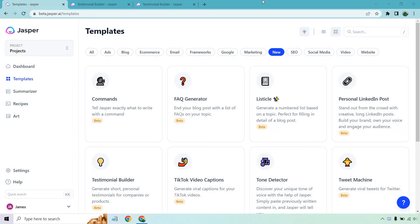Hello and welcome to this video where I'm going to be going over the Jasper.ai testimonial builder. This is yet another new template that they have which allows you to generate short personal testimonials for companies or products. So if you need help generating a testimonial, want some ideas, or just want a brain dump, you can do that. Click on generate and it'll generate a testimonial for you.